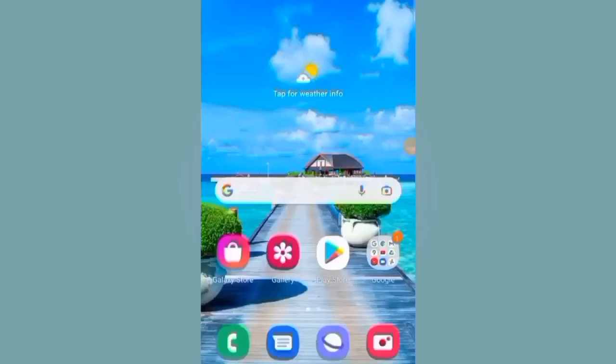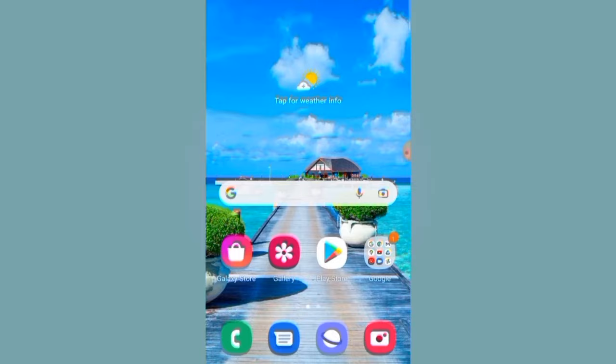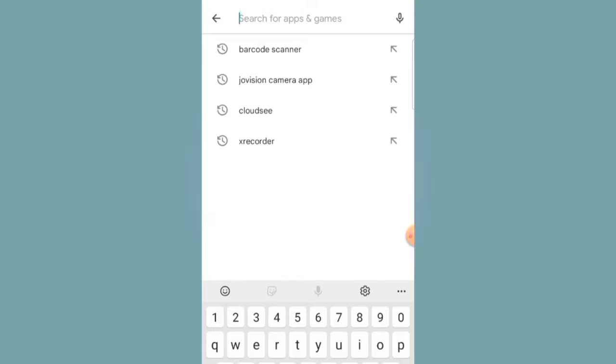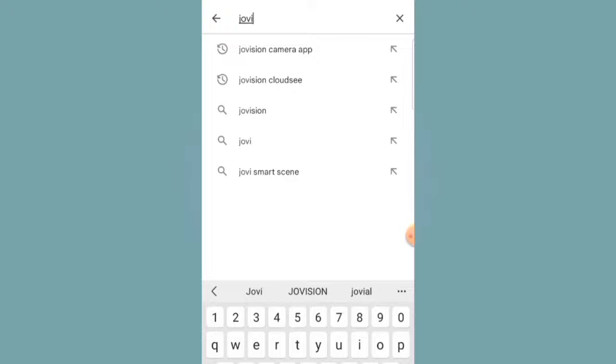On my mobile phone, I will download and install GeoVision camera app since my cameras are GeoVision cameras. But if you use another brand of cameras, you need to look for the app for your brand of camera and install it.